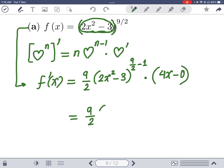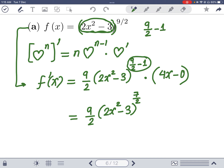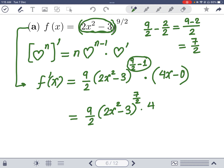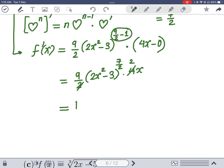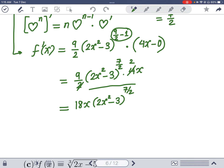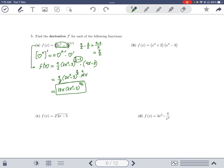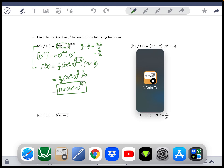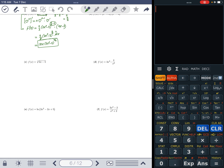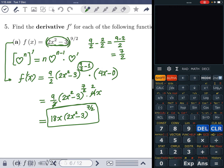This becomes 9/2 times (2x²-3) to the power 7/2, times 4x. Note that 9/2 minus 1 equals 7/2 because 1 = 2/2, so 9-2=7 over 2. The 4 and the 2 cancel, leaving 2 times 9, giving us 18x times (2x²-3)^(7/2) as the final answer. We can check this on the calculator.